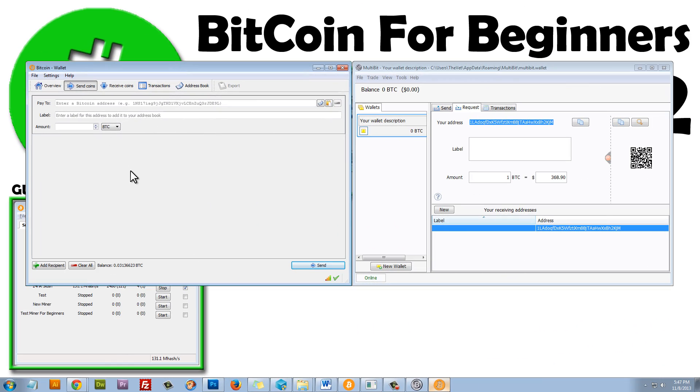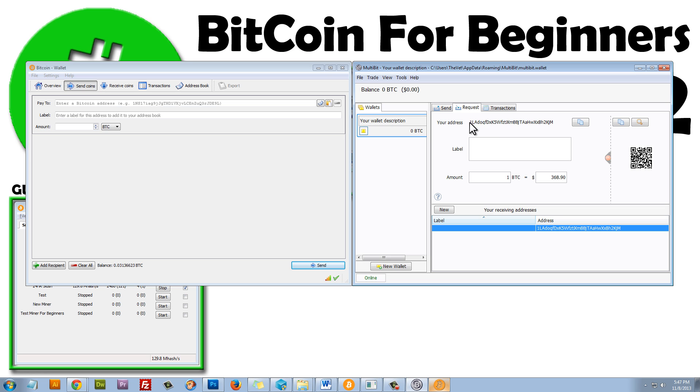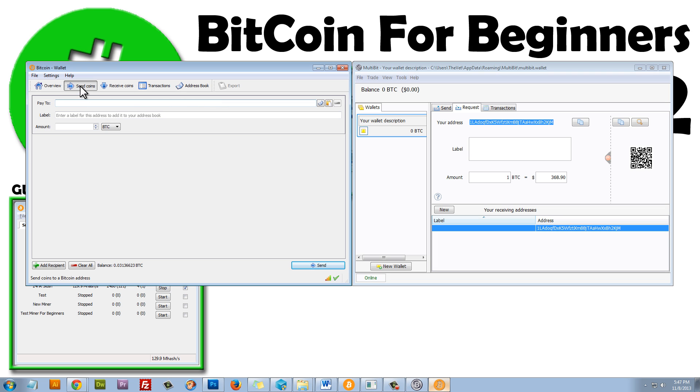Here's my old Bitcoin wallet. This is the wallet that I showed in video number one. Now, to transfer money from this wallet to Multibit, I'll just copy this address. And I will click on Send Coins, and I'll pay to, and I'll paste my address, and I'll give this a label, and I'll call it Transfer.